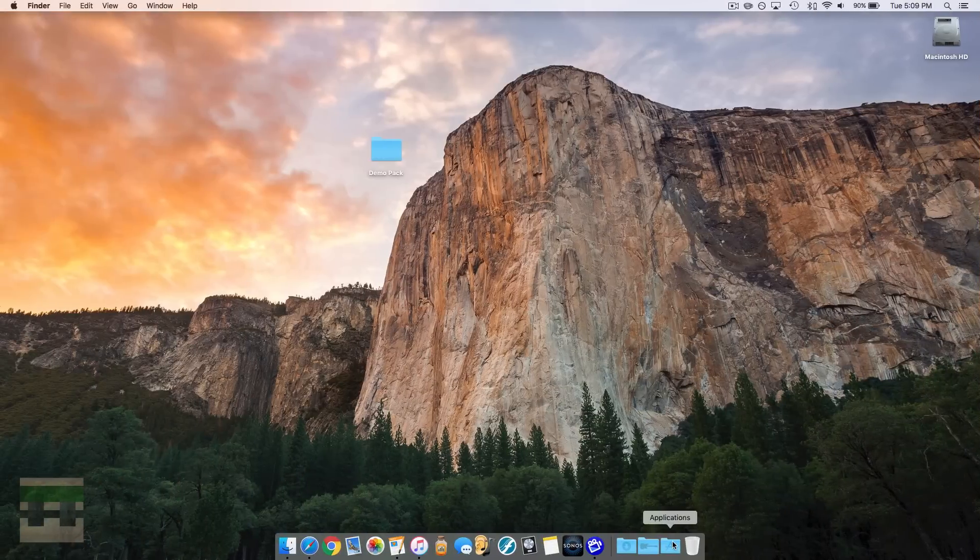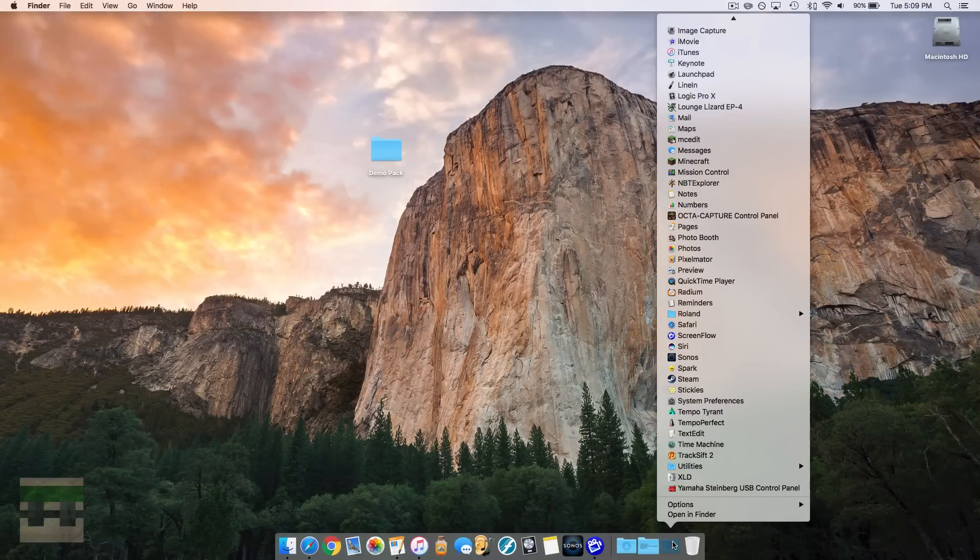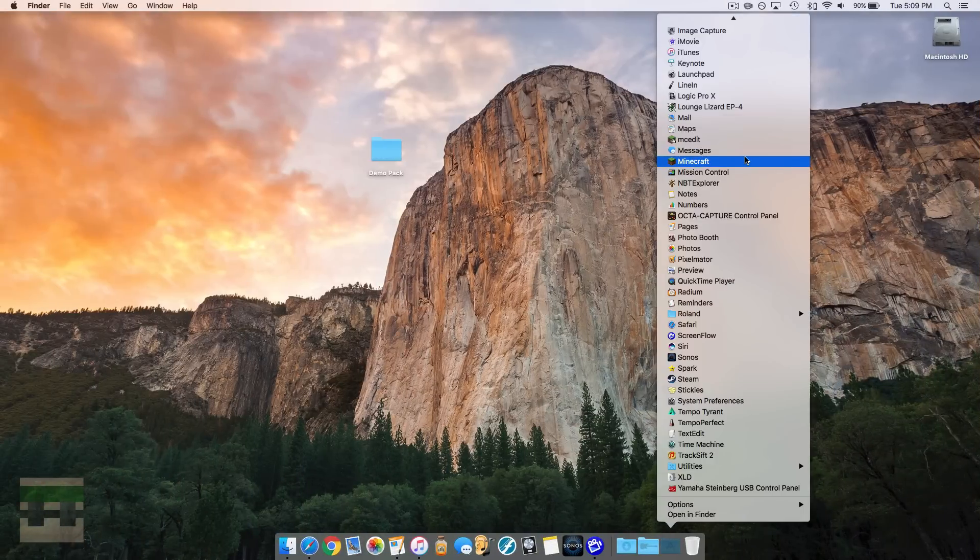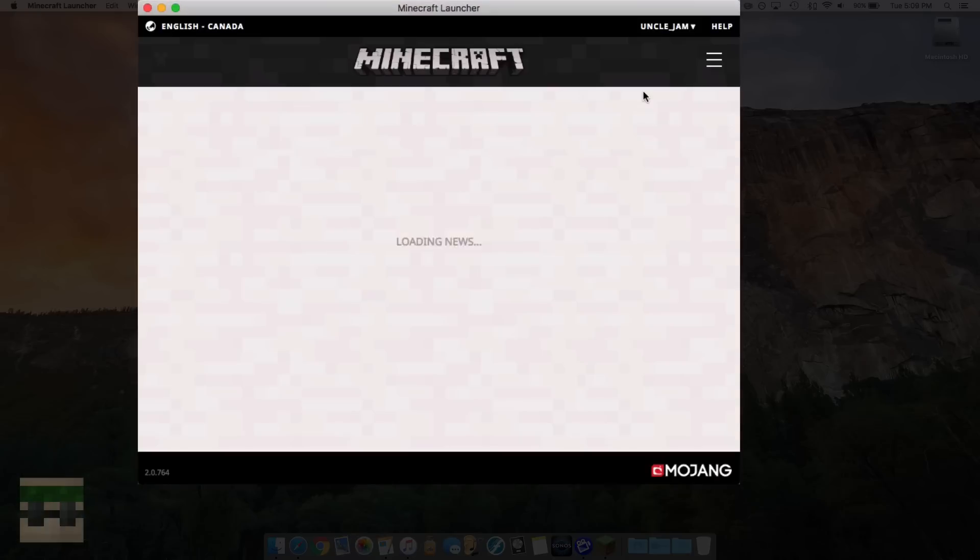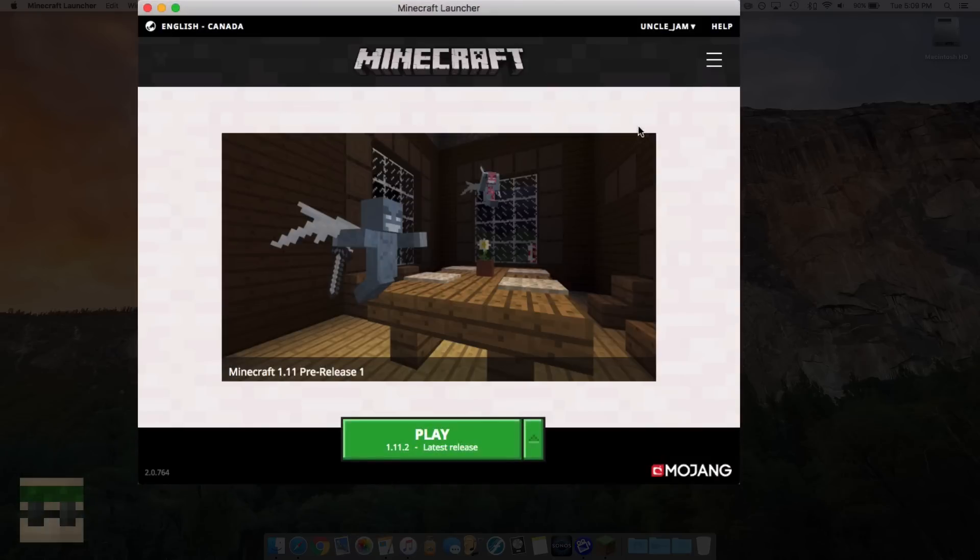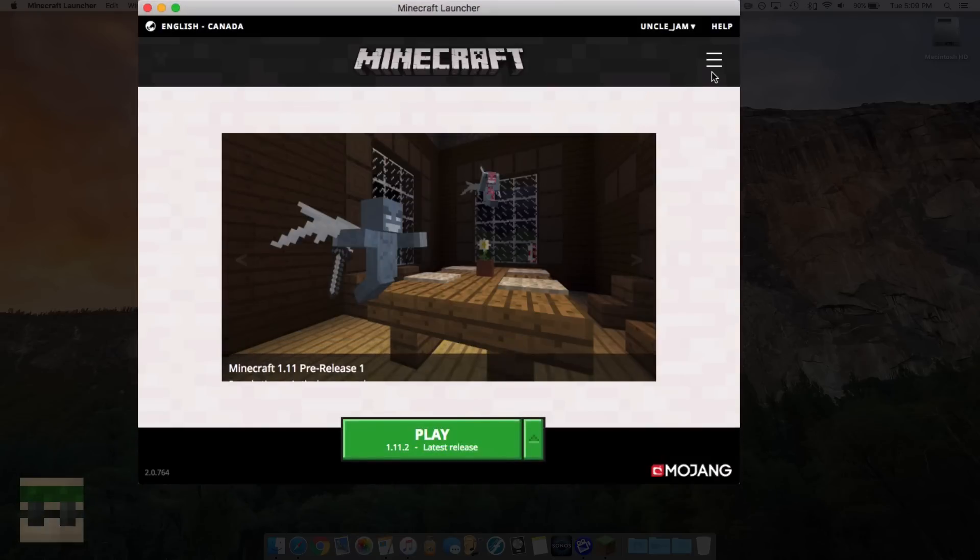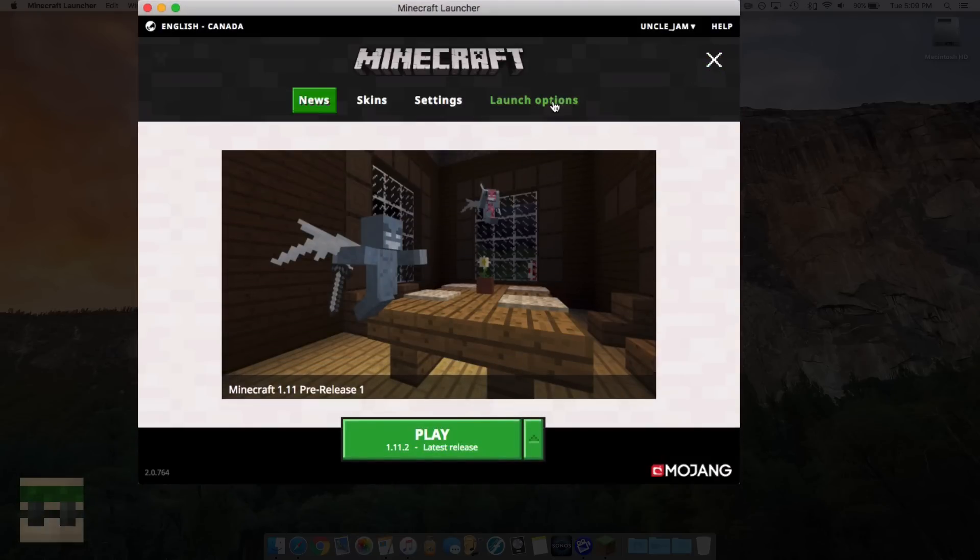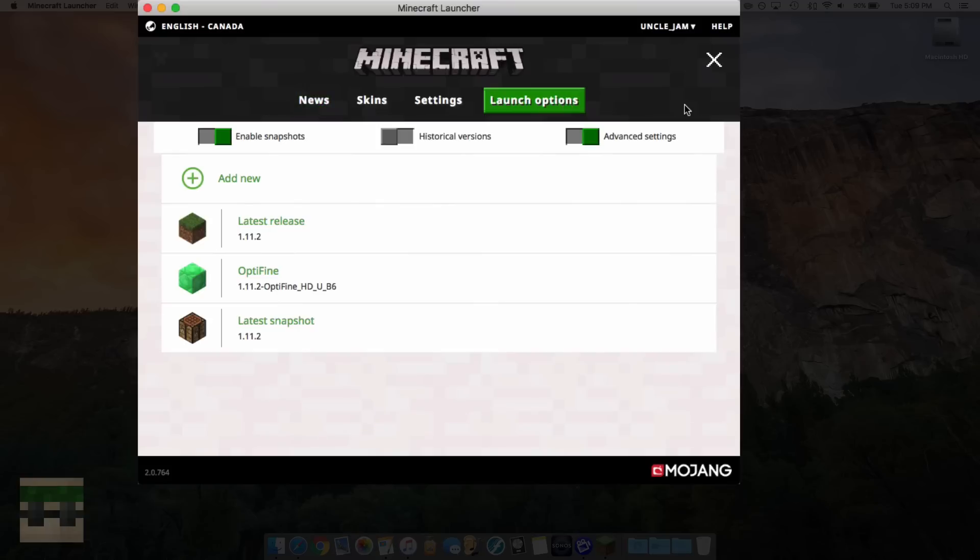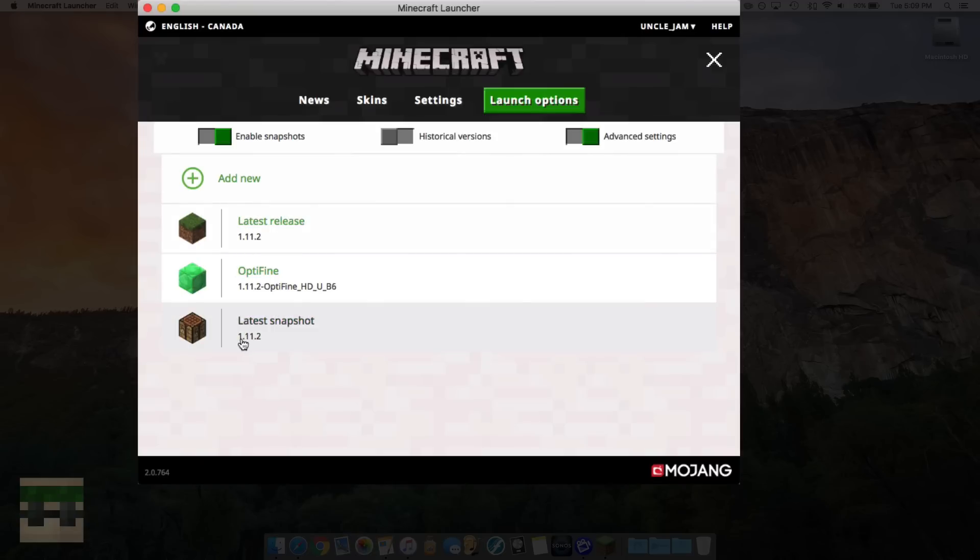Okay, so the first method here, you're going to open up your Minecraft launcher. It's going to boot up here. Now you're going to click these three lines up in the corner, launch options, and you'll see you have all the versions of Minecraft that you currently have installed. And so the latest release is 1.11.2 and the latest snapshot currently is 1.11.2 as well.